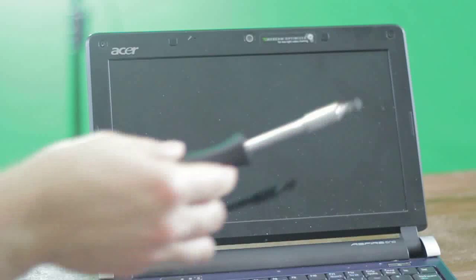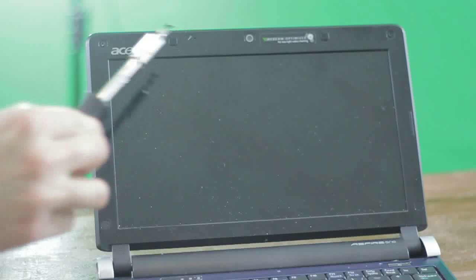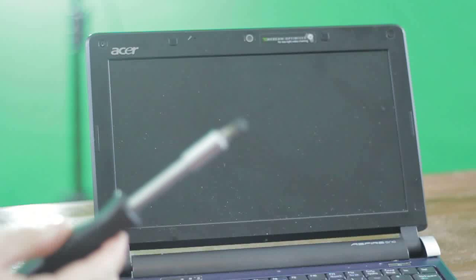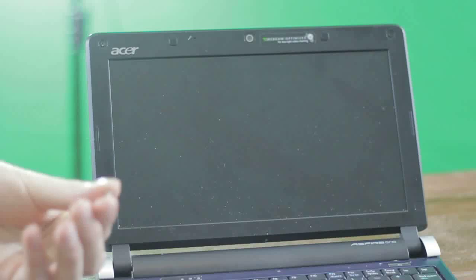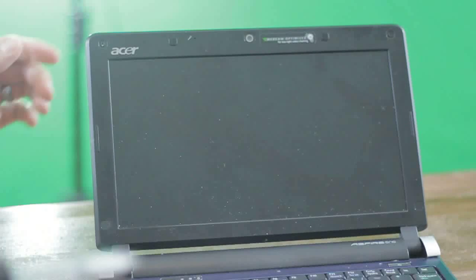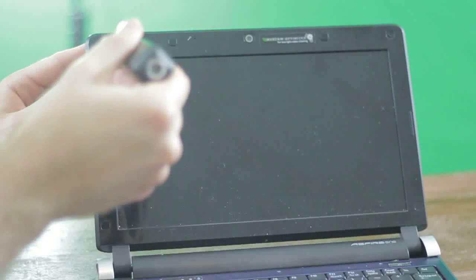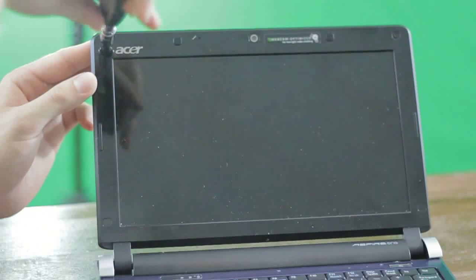You're going to start by removing the rubber faces off the screws at the top of the screen. I've already gone ahead and done that. They're adhesive, stick them somewhere you're not going to lose them. And then very gently, you don't need a lot of torque, undo the screws at the top.